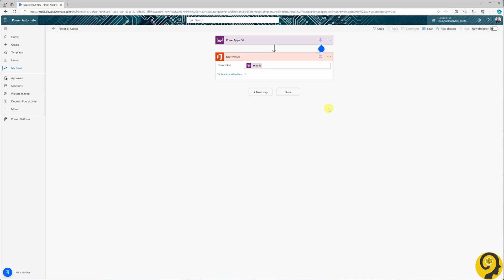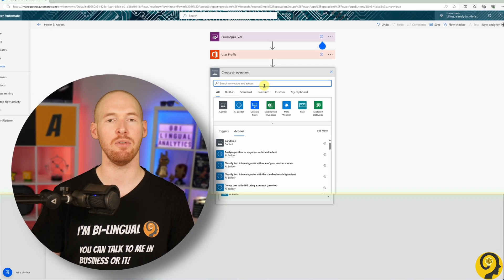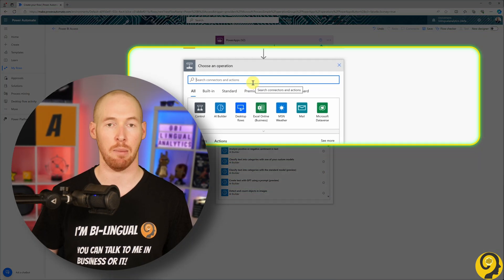Next, we will add another step to identify the manager of the user making the access request. There are two key reasons for this step.